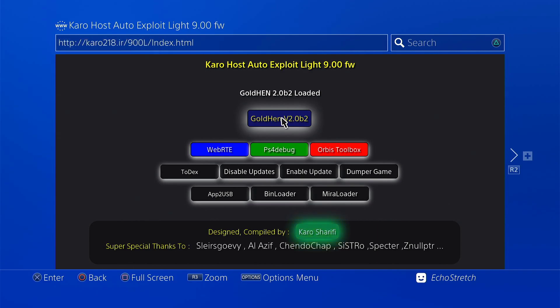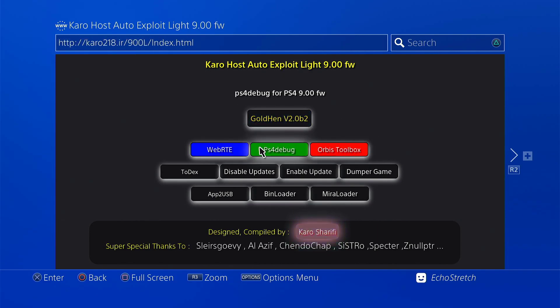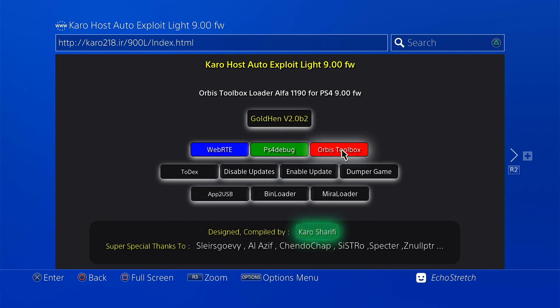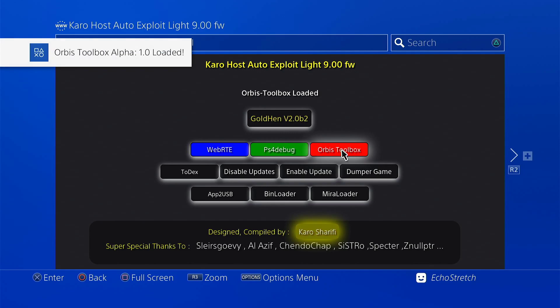Now from there, we can go ahead and select any other payload that we want to use. If we want to go ahead and use Orbis Toolbox, we can go ahead and select it. And as you can see, Orbis Toolbox loaded with no issues.